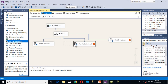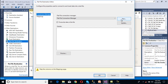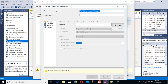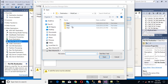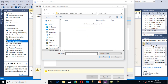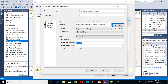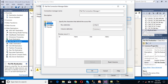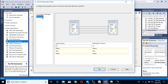Now we need to configure our second file. Double-click on flat file destination 2, click new, then select delimited format. Browse to select the file and load it inside the file 2 folder. Click OK to confirm.